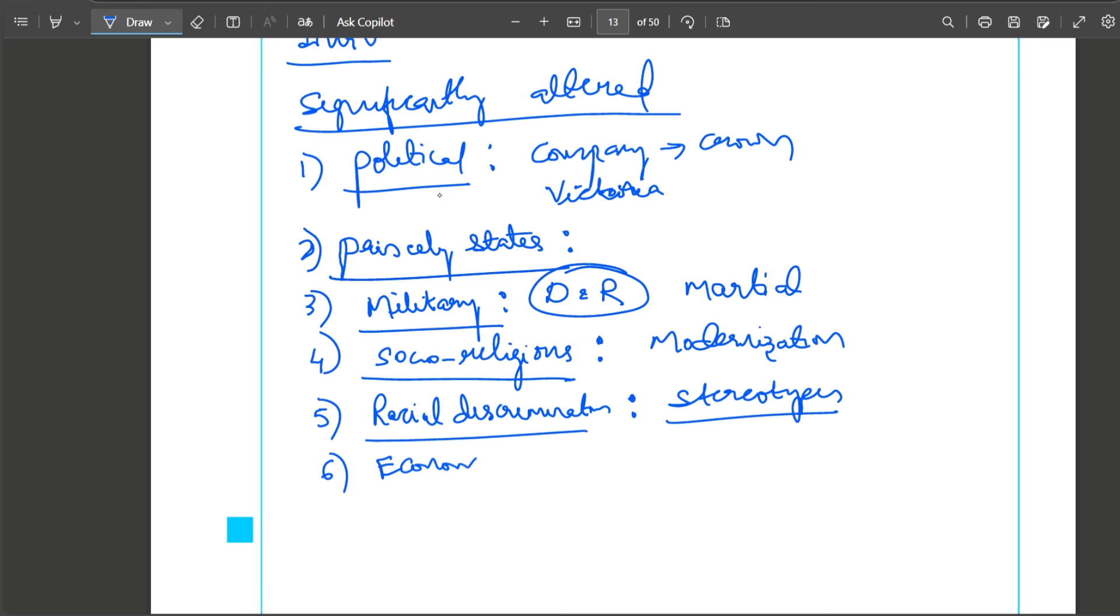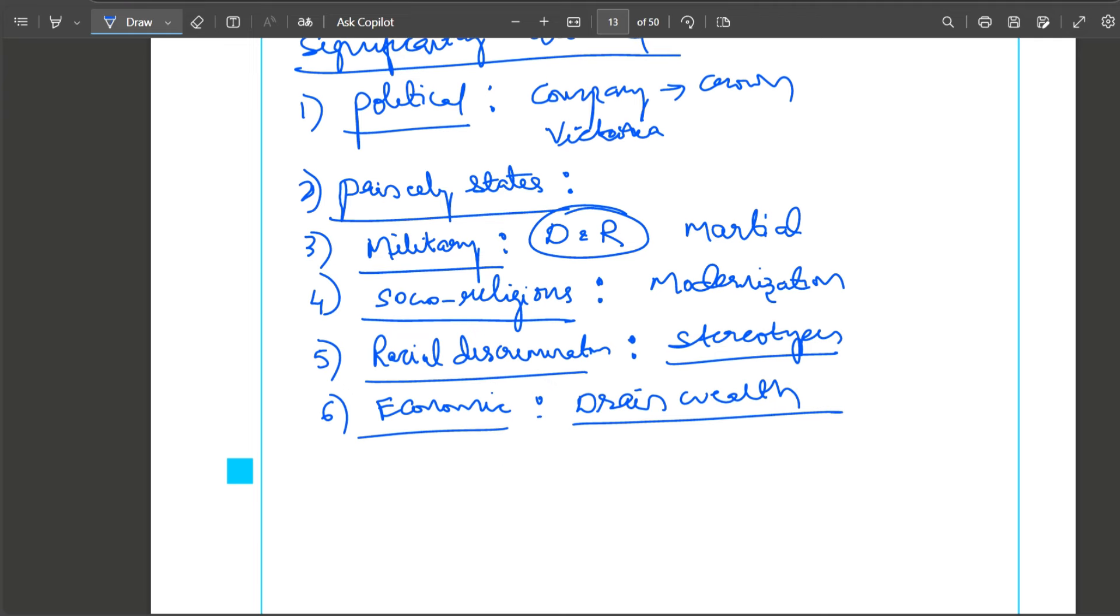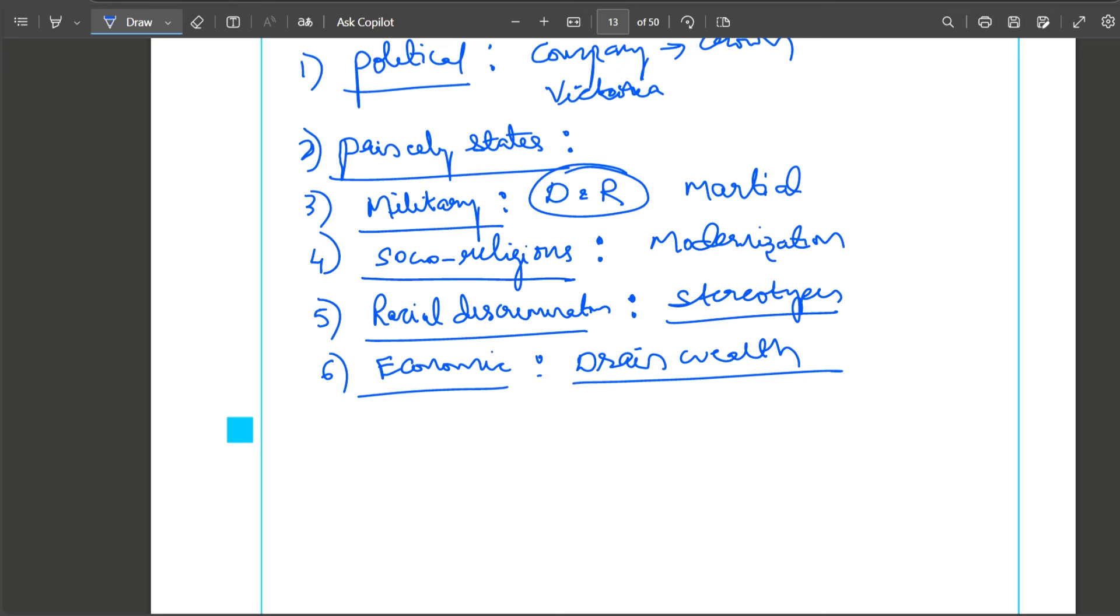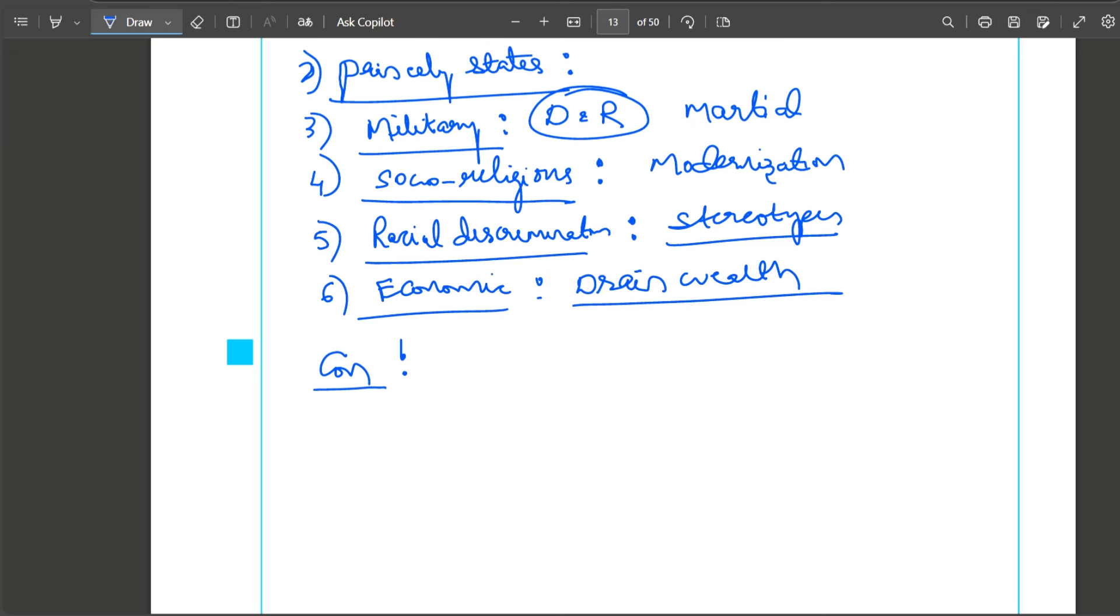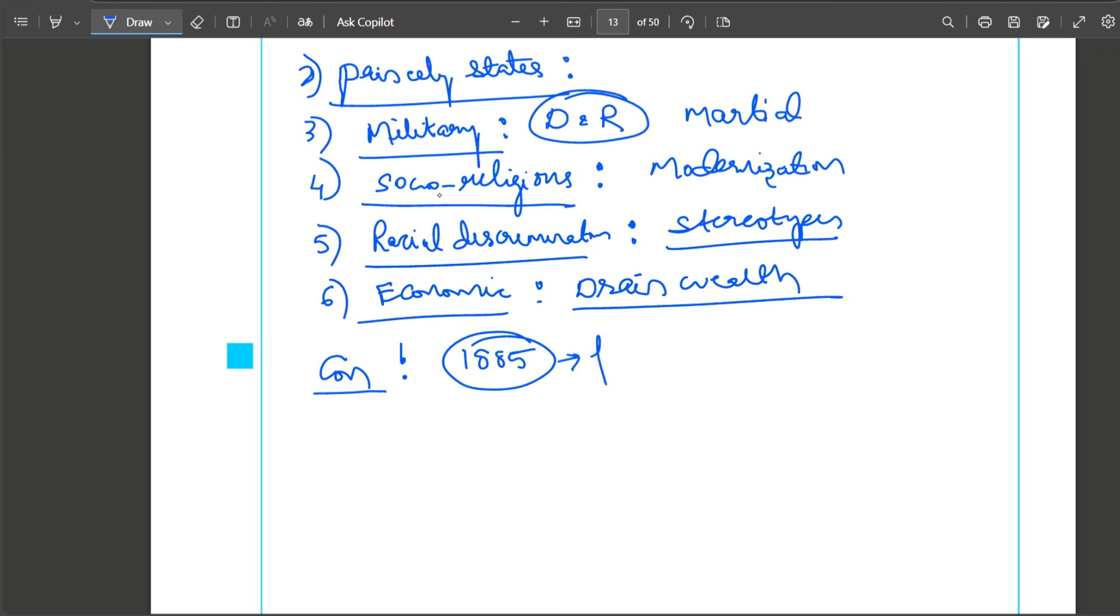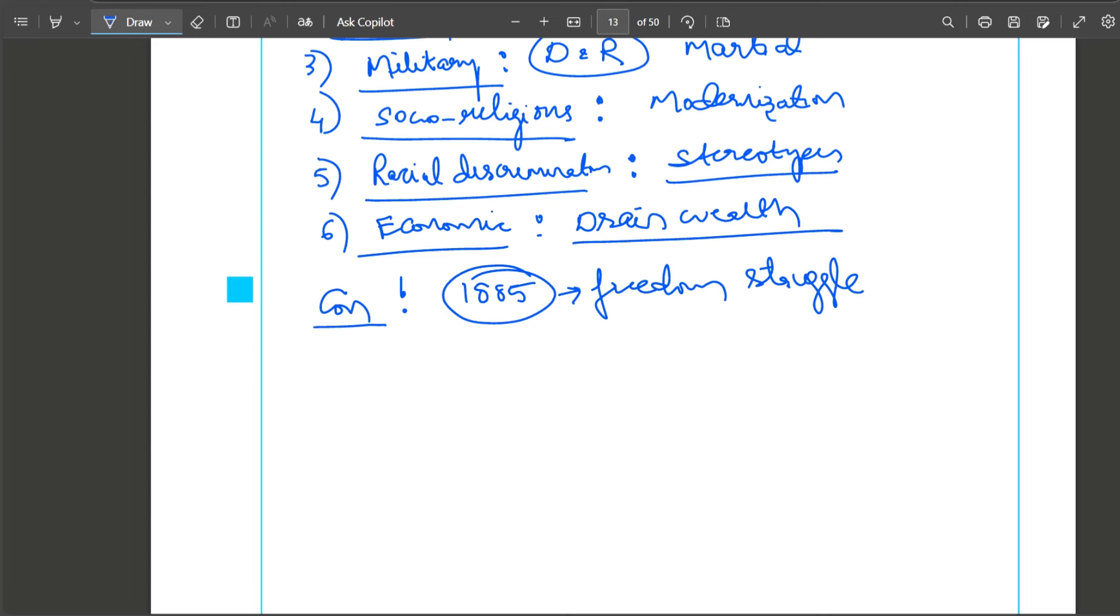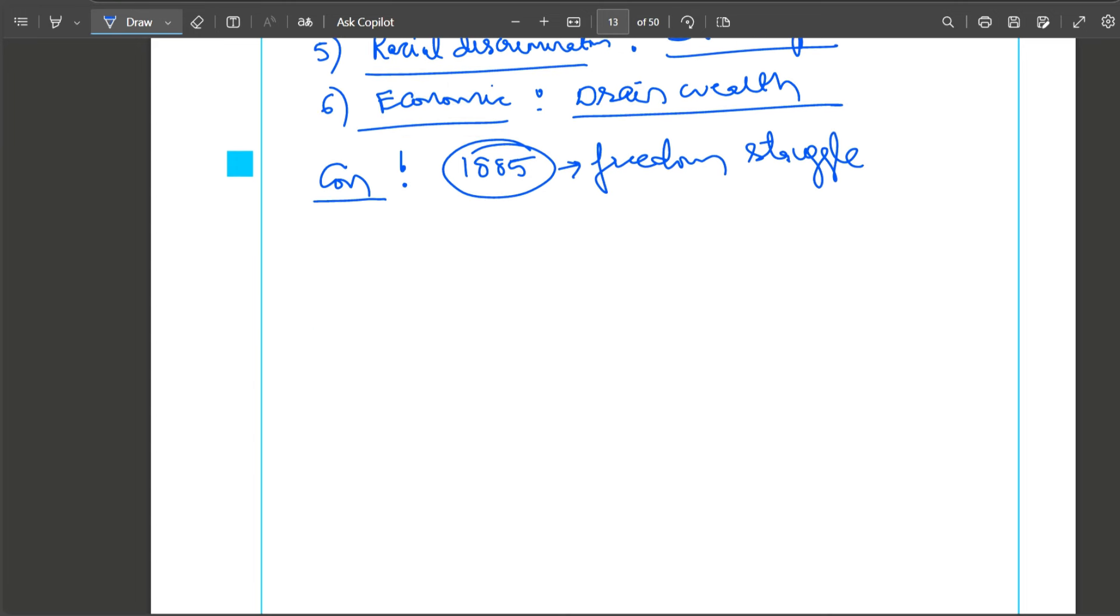Economic dimension: drain of wealth started. British started to build infrastructure like railways, telegraph, postal service, ports to export more and more of Indian resources. So this policy started. Conclusion: it was a watershed movement. In a way it led to the emergence of Indian National Congress in 1885, which led to freedom struggle.